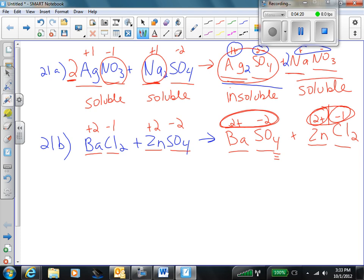Last step, let's check for solubility. Looking at the solubility rules, there's not much about barium, but chlorides have a rule — chlorides are soluble. There are a couple of exceptions, but barium is not one of them. Therefore, barium chloride is soluble. Zinc sulfate: the sulfates are generally soluble, there are some exceptions, but zinc is not one of them. Therefore, zinc sulfate is soluble.